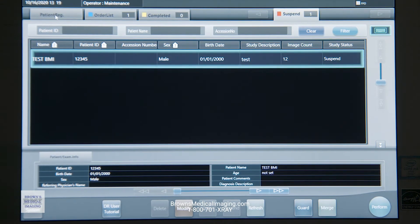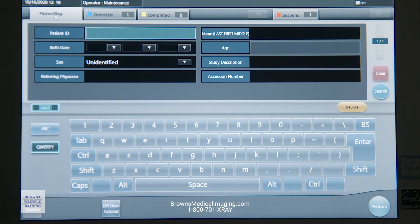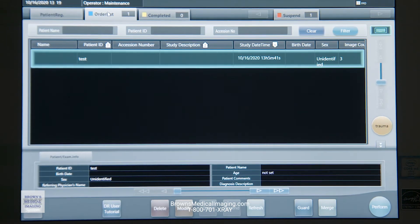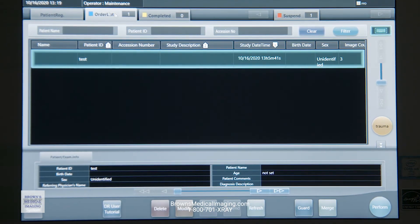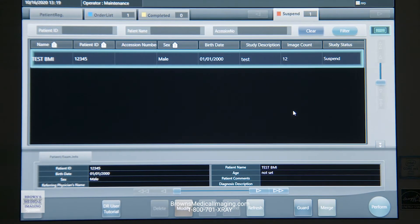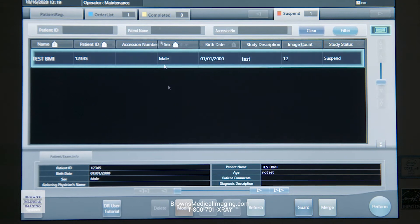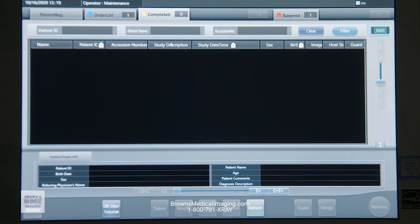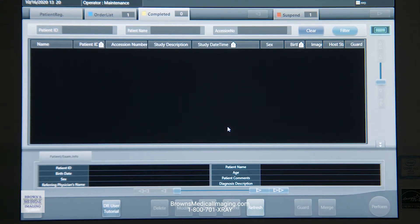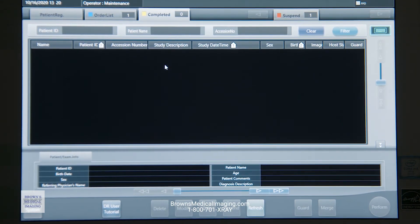We talked about registering your patient manually over here in patient registration. Our order list is where our work list is sitting — that's where we're grabbing our patients. Our suspended list is stuff that's been put on hold. We do have a completed list where any study we've done in the past is going to be sitting. This database does roll off and self-delete — first in, first out — and we can set that at a percentage interval.